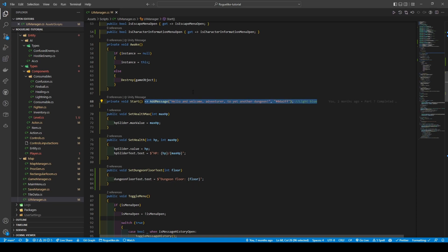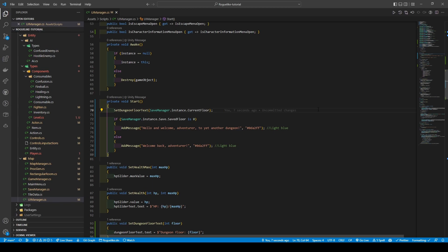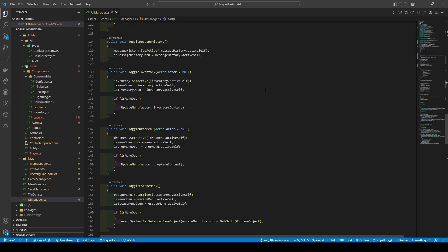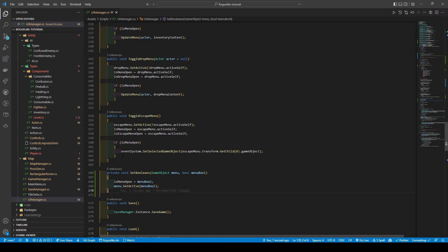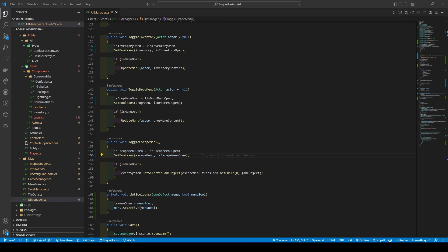We're going to change the start function to set dungeon floor text to the current floor within the save manager instance, before using an if statement to check if the save manager's save dot save floor variable is zero — calling add message to welcome the adventurer — otherwise calling add message to welcome the player back. Moving down, all these toggle methods have something in common with is menu open being set to the active self and the menu's active state set to the opposite of itself. So we're going to implement a new private method called set booleans, taking in a game object called menu and a boolean called menu bool, setting is menu open to menu bool and the menu's active state to menu bool.